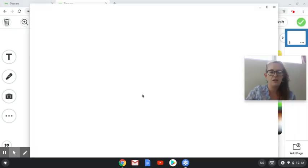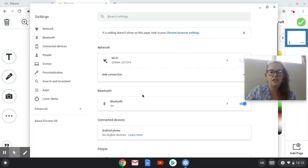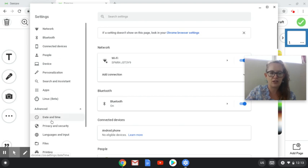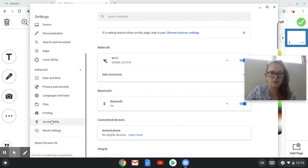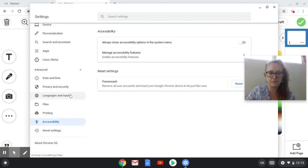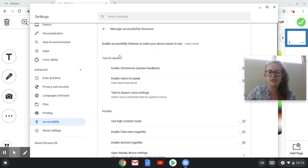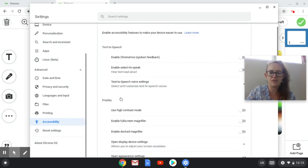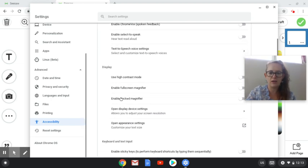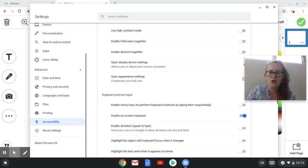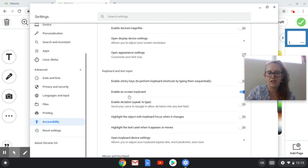You're then going to scroll down to where it says Advanced. So you're going to come down to Accessibility. You're going to click on Manage Accessibility Features. And then you need to find where it says On-screen Keyboard.